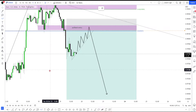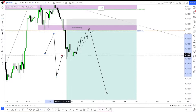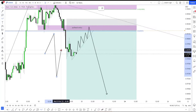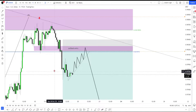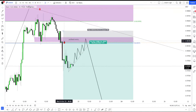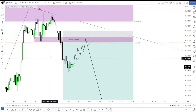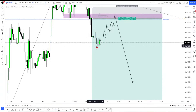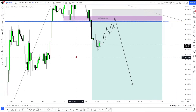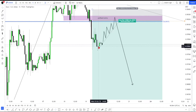It looks like price wants to print a low here, but whatever low happens, we basically want price to create a low and then push back up. I have a level here at 9820, so I'm looking for a push up back towards this level.